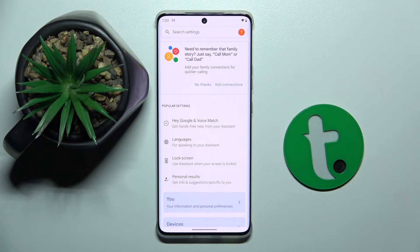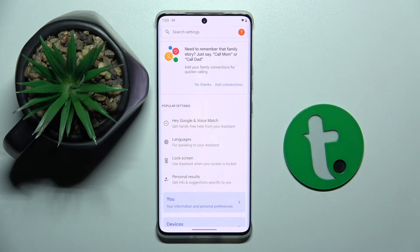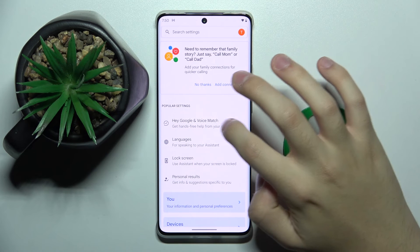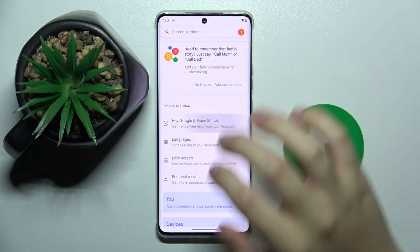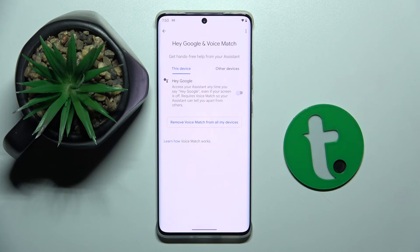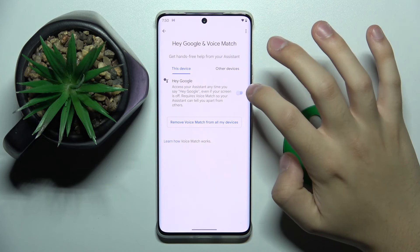So here, to activate the Hey Google command of Google Assistant, we have to click on the Hey Google and Voice Match option right here. We have to click on this button.